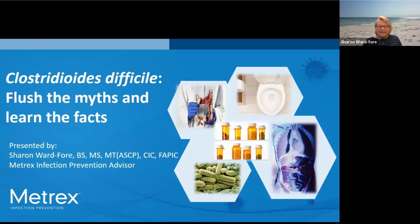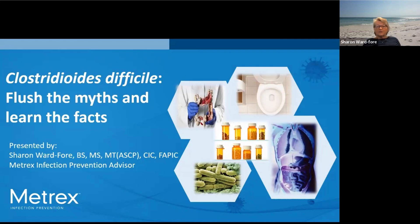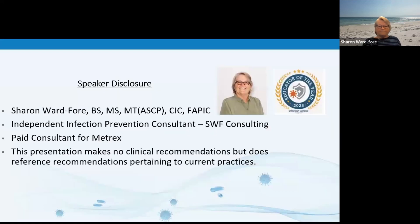Hi everybody. Thanks for joining me for this presentation on Clostridioides difficile: Flush the Myths and Learn the Facts. I'd like to thank Metrex for sponsoring this presentation. I appreciate their commitment to providing continuing education. I am an independent infection prevention consultant and I am a paid consultant for Metrex.